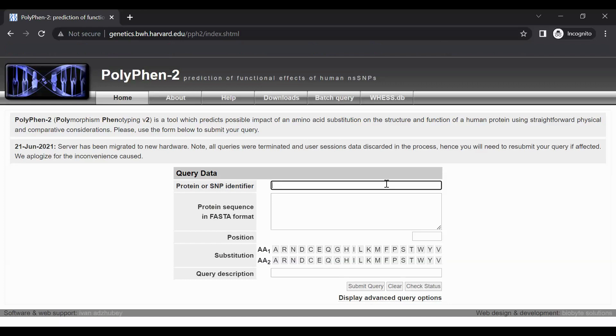UniProt-KB accession numbers and entry names can be found by searching for your protein of interest at uniprot.org. Check out our UniProt tutorial series for more information on how to use UniProt.